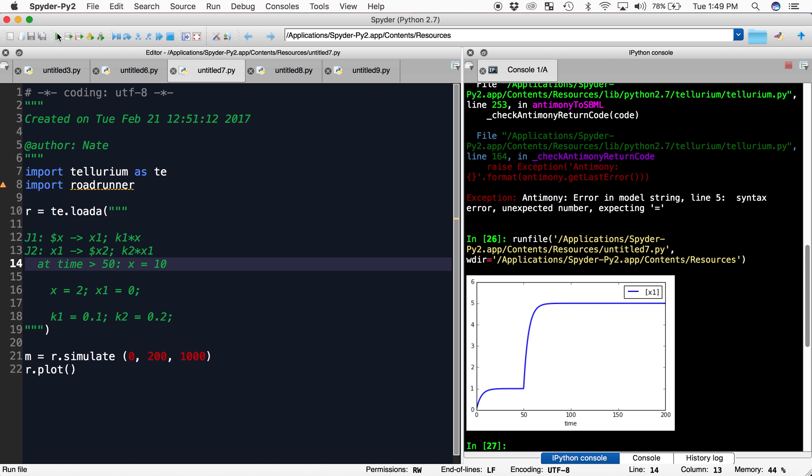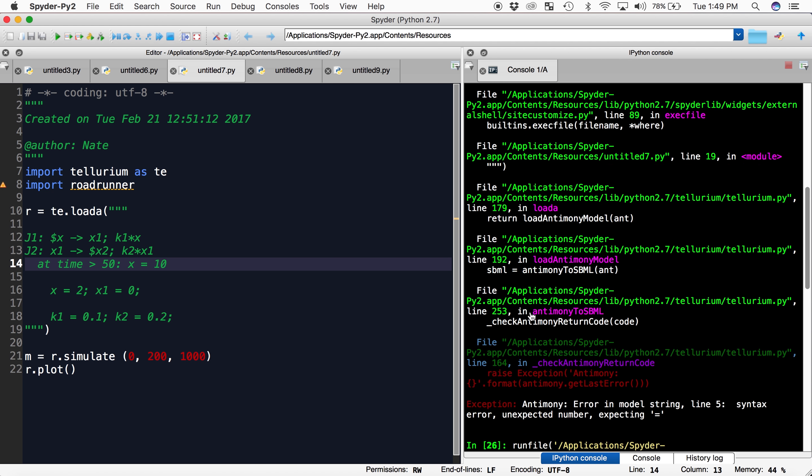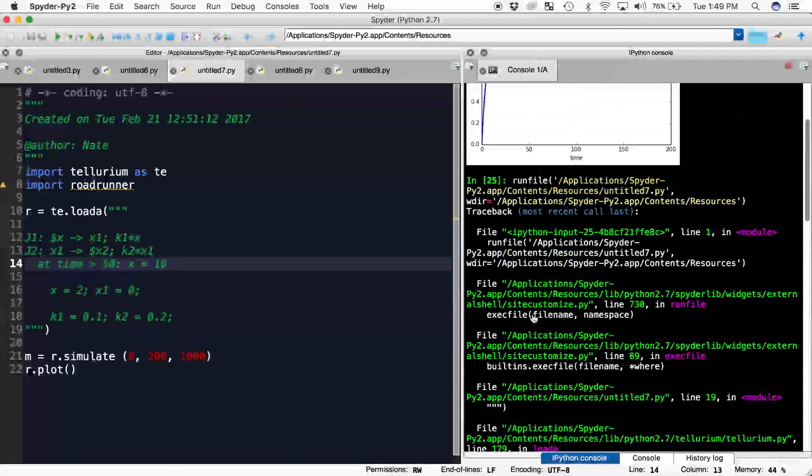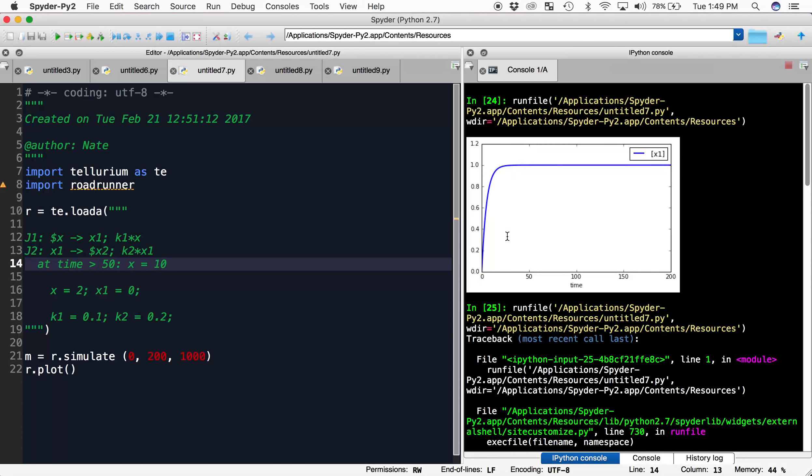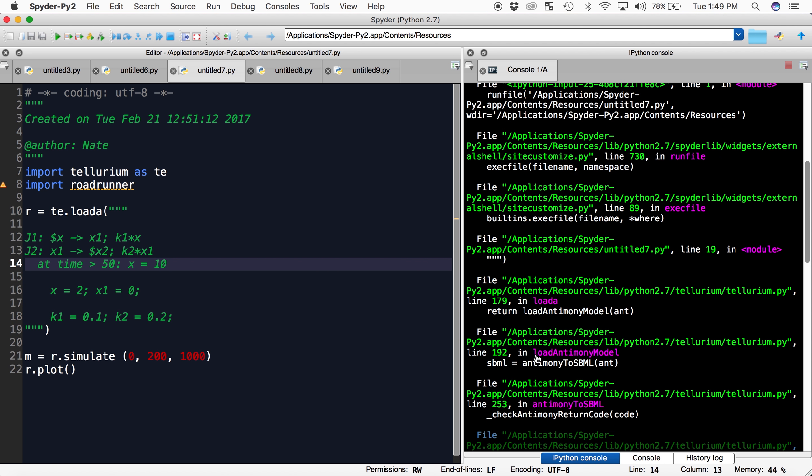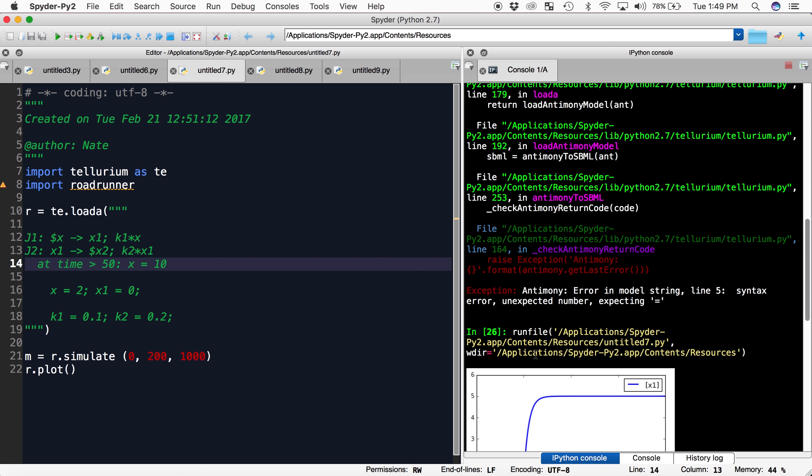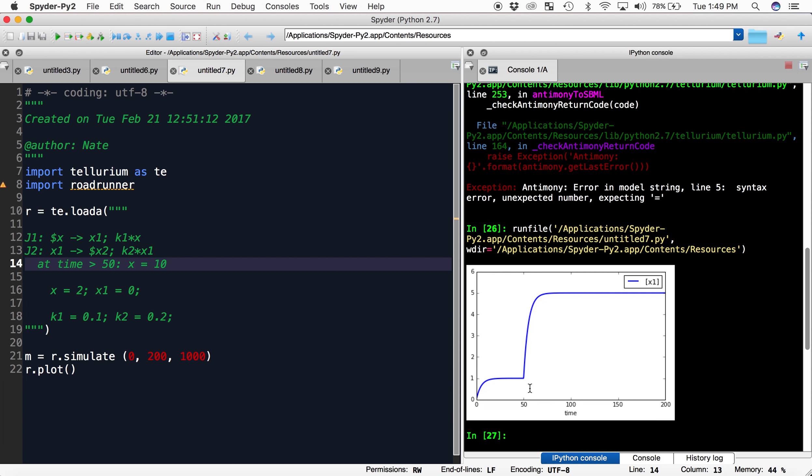you can see that the model behaves the same way as before, progresses to a steady state of 1. But when time 50 is reached, the concentration of x1 shoots up to reach the new steady state of 5.